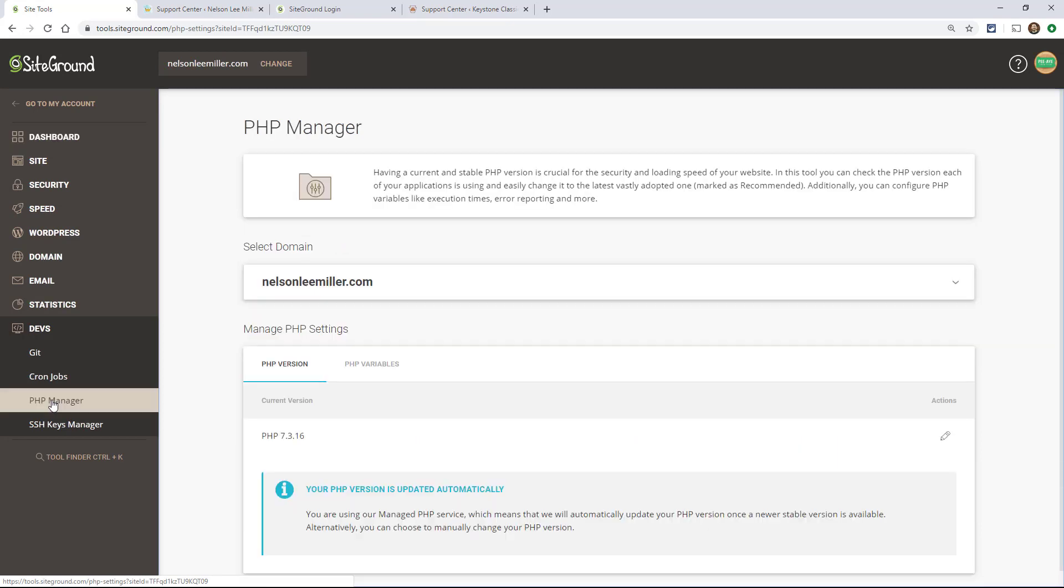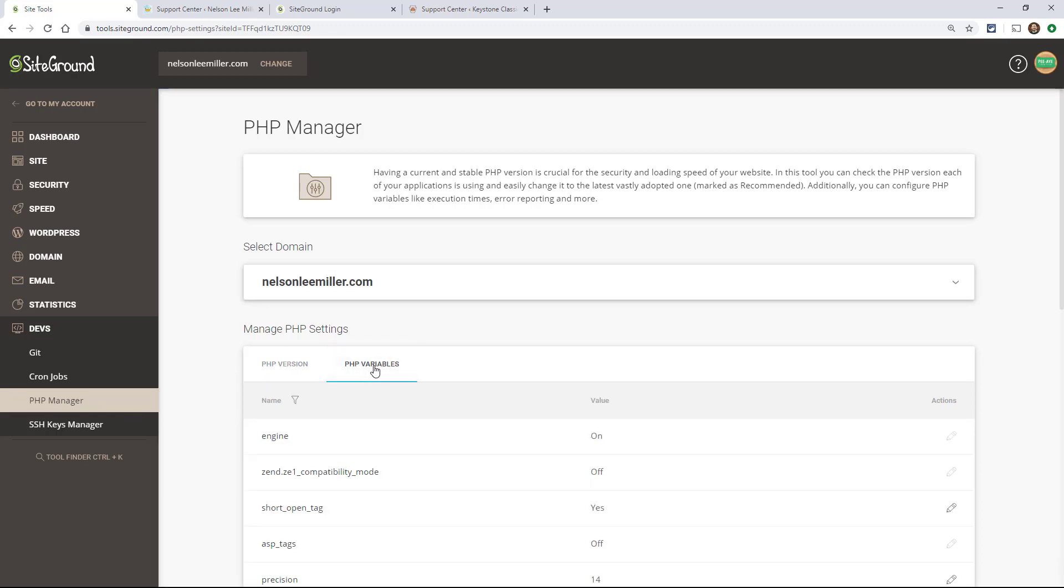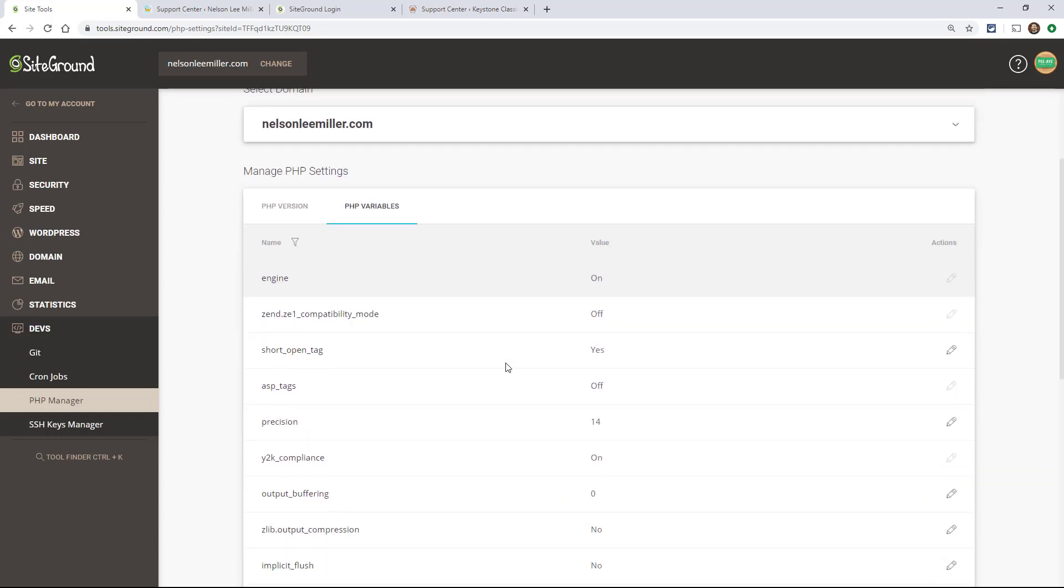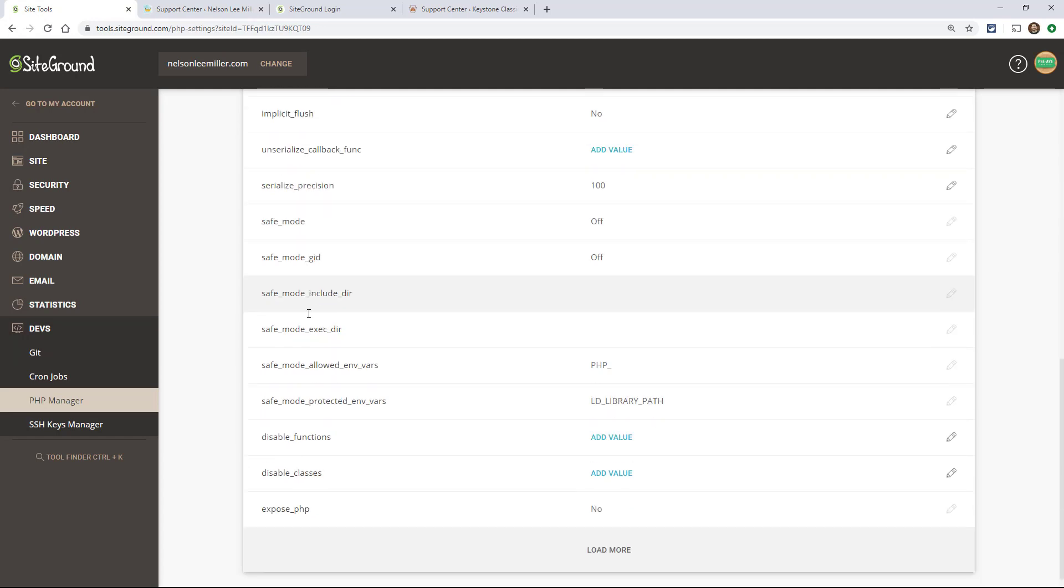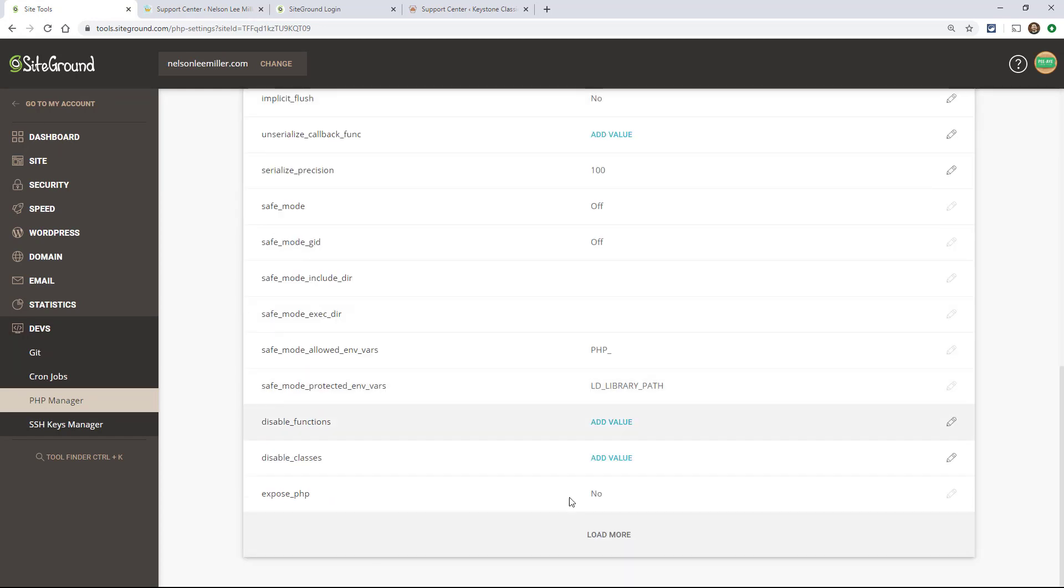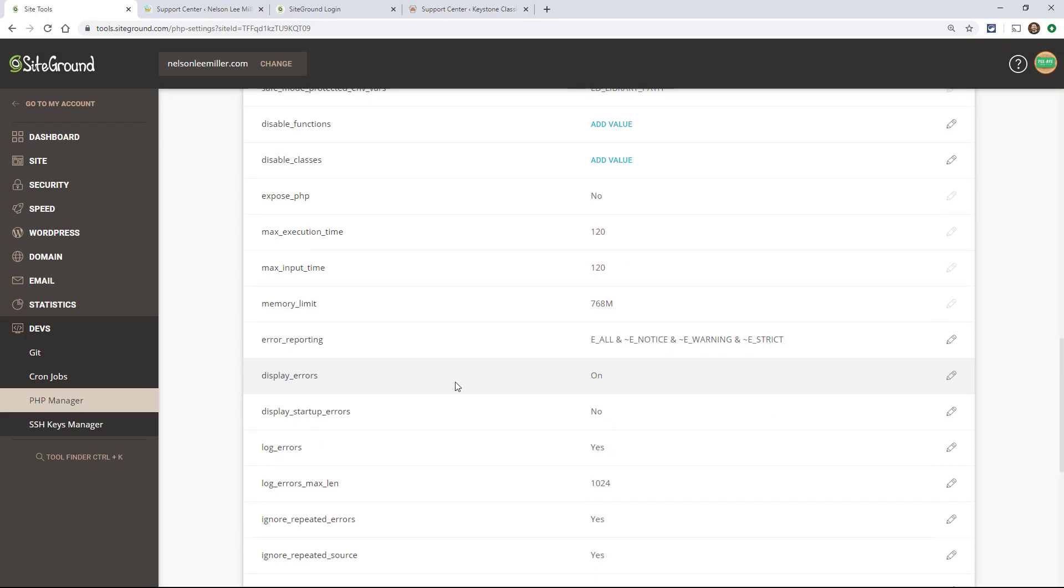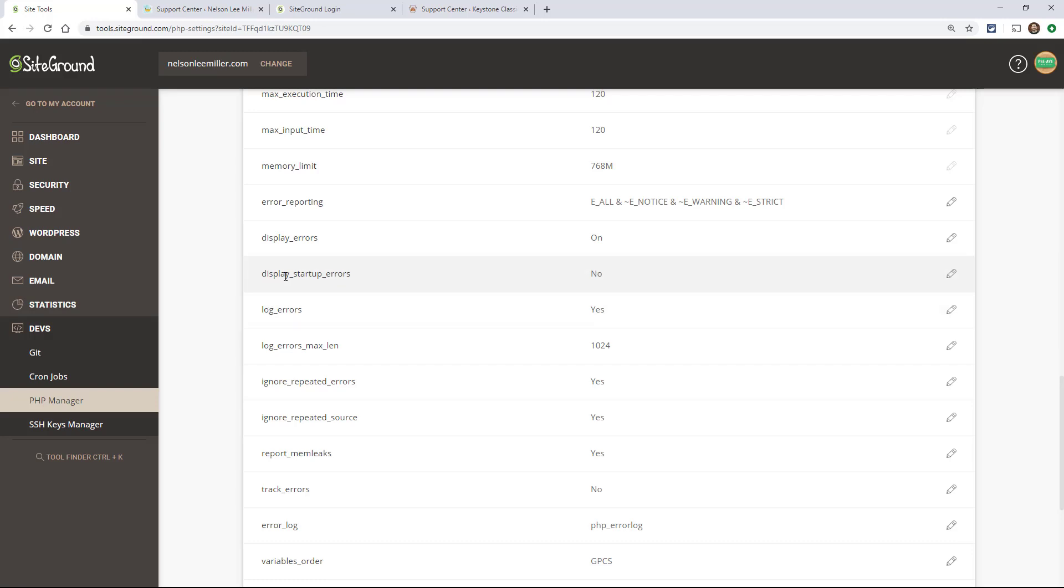All right, then you get a couple new things. Here it's saying the PHP version, but we want to click on PHP variables. All right, and here are the variables. Now, if you want to look for display errors, so right now I don't see it, so you click on load more. And here's, remember some of those things that we talked about, max input time, memory limit. So here's display error, display startup errors, display errors. There we go. And it's turned on.